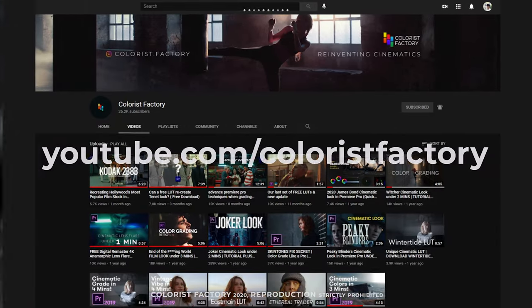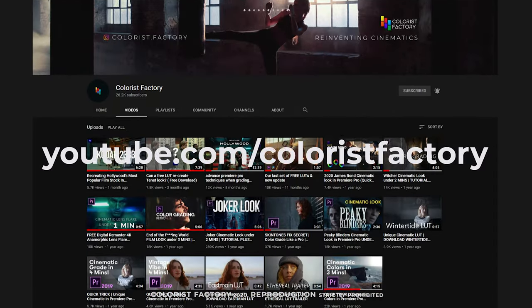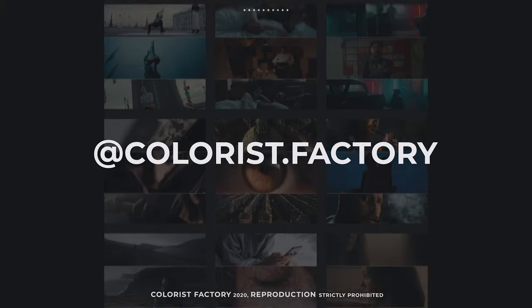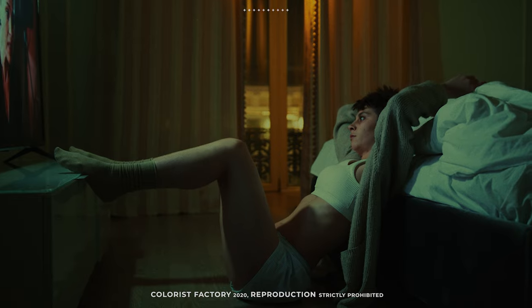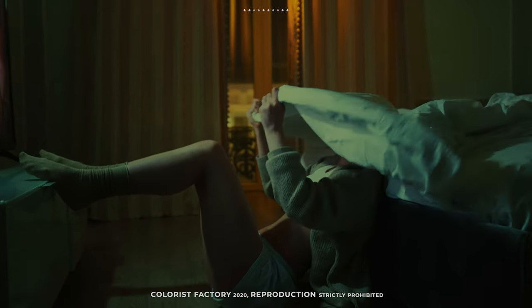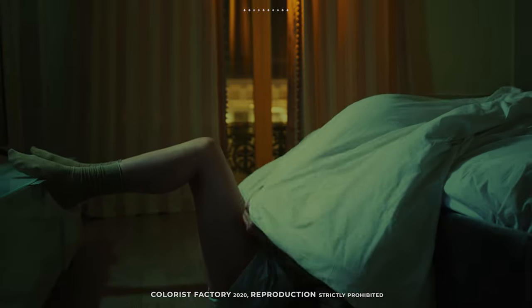Make sure to subscribe here to stay updated and follow us on Instagram at colorist.factory. That's all for now. We'll be back with some more exciting stuff soon.